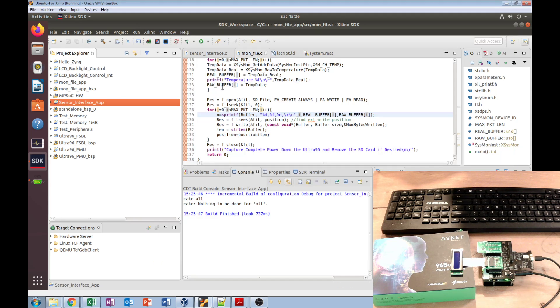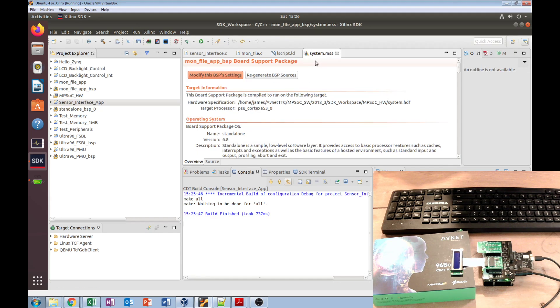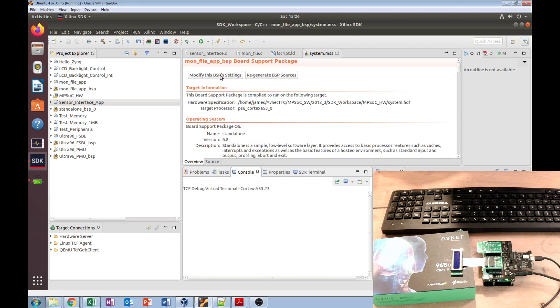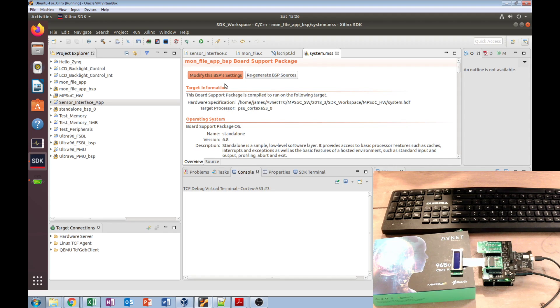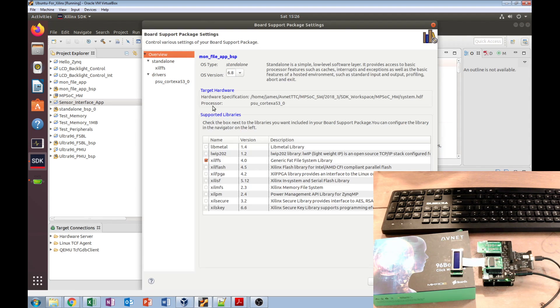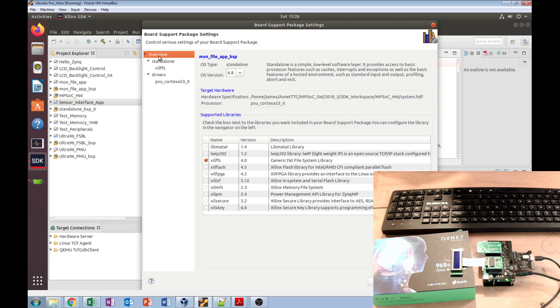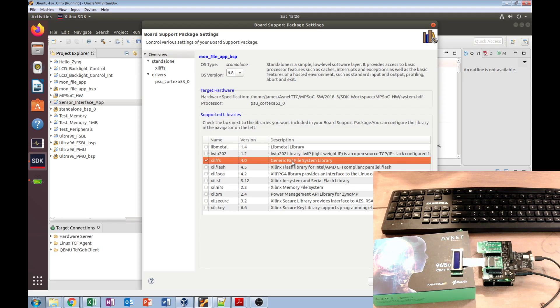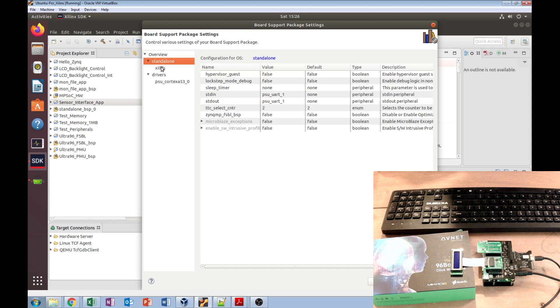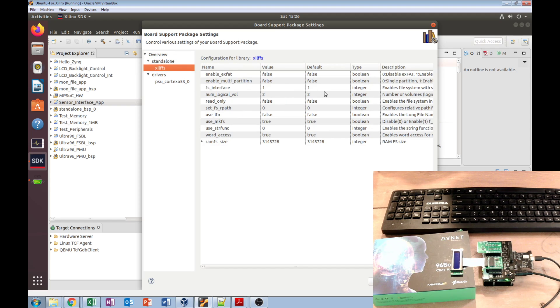The other thing I'll show is in here: this is our system.mss for that particular one. We had to add that library in here to the board support package—the generic file system library. There are settings for it. For instance, you can make it be read-only if you needed to.